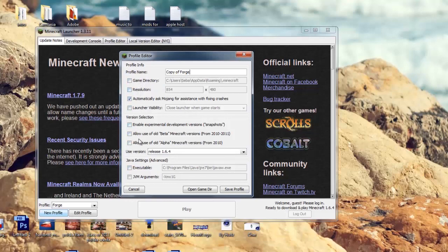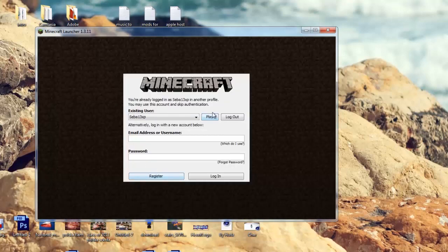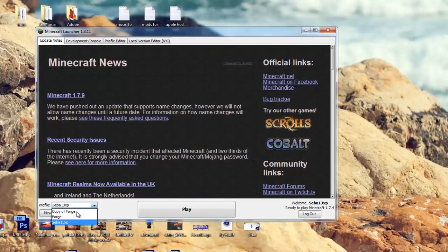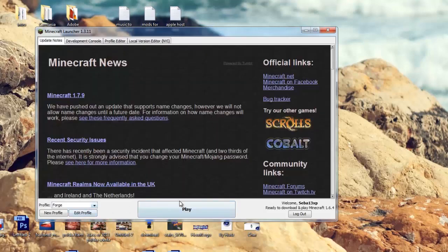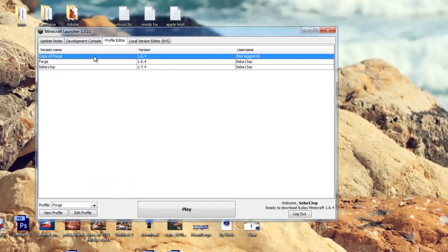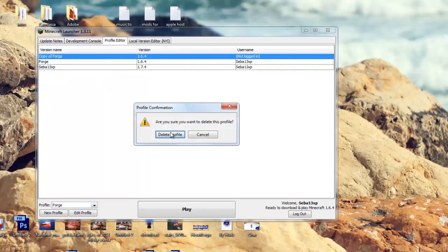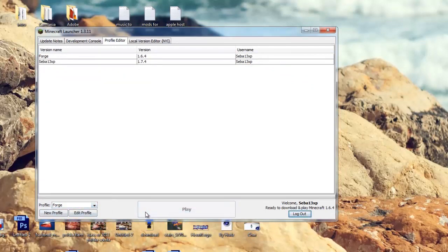Click on the Forge profile and click Play. Make sure Forge is selected — right-click and delete any duplicate profiles. Double-check that Forge is selected, then click Play and let it load.